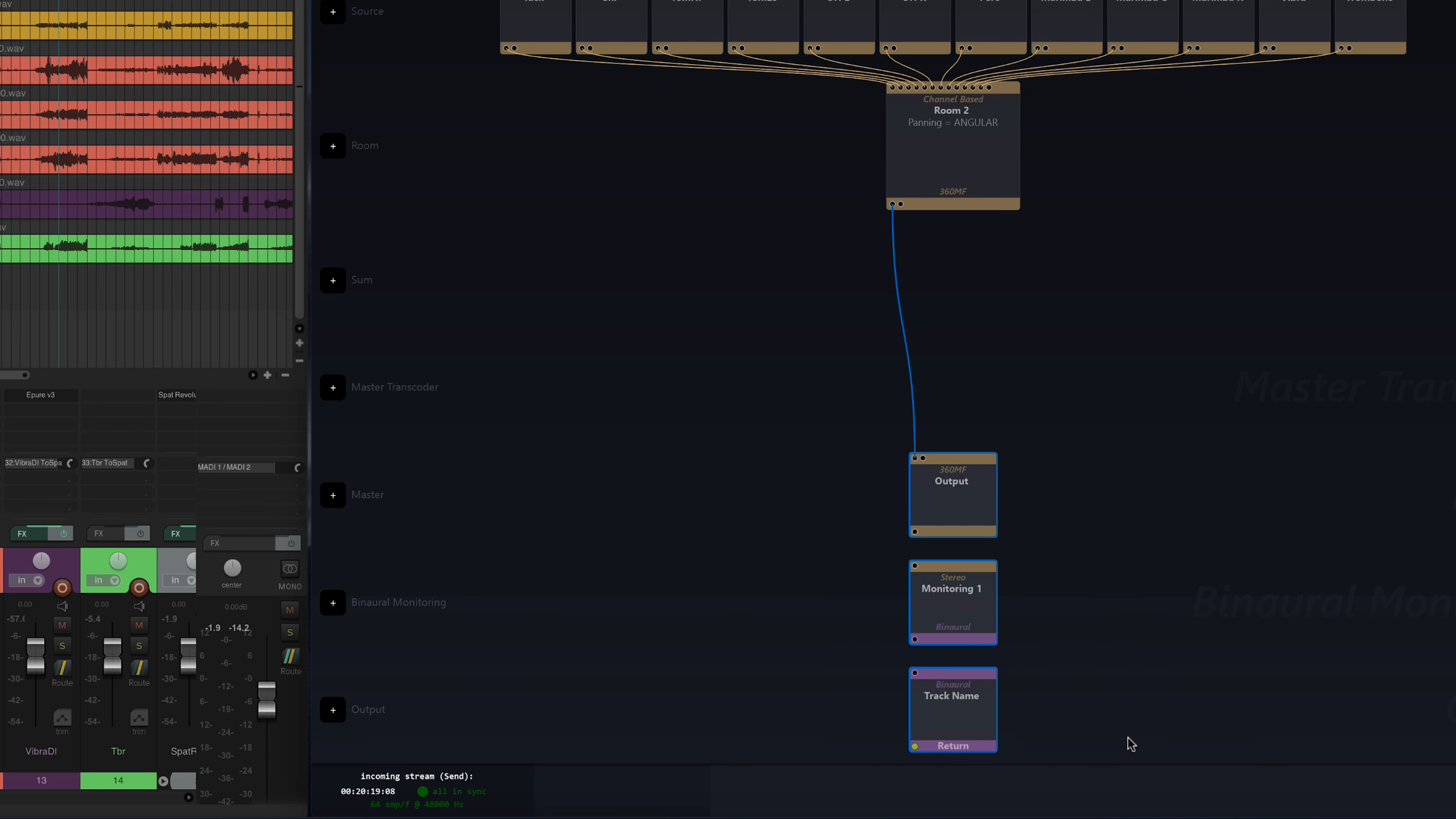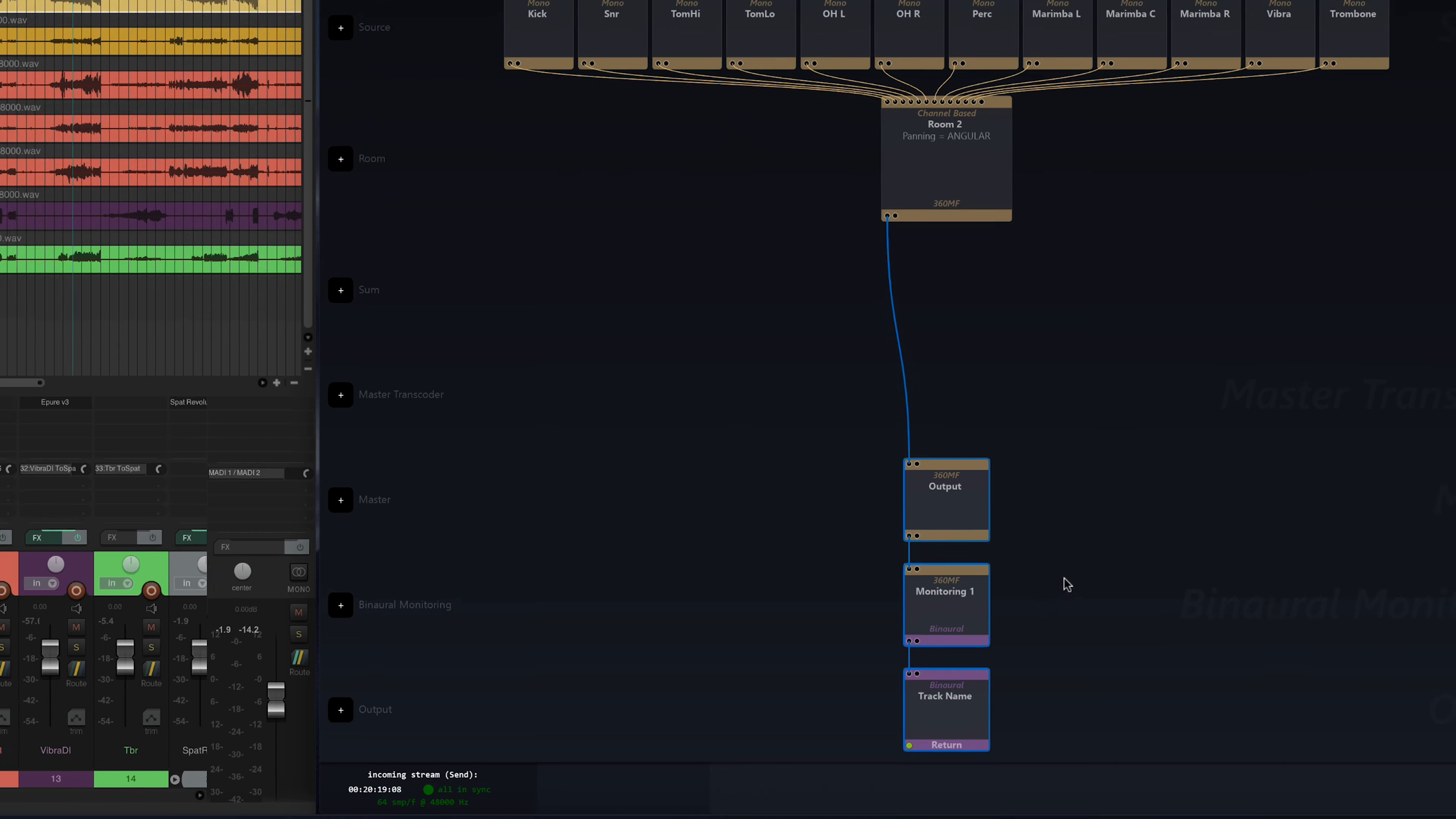Then I'll select the three blocks, so the master, the binaural monitoring, and the output. Right click command L. And there, it's all patched and automatically in the right format.